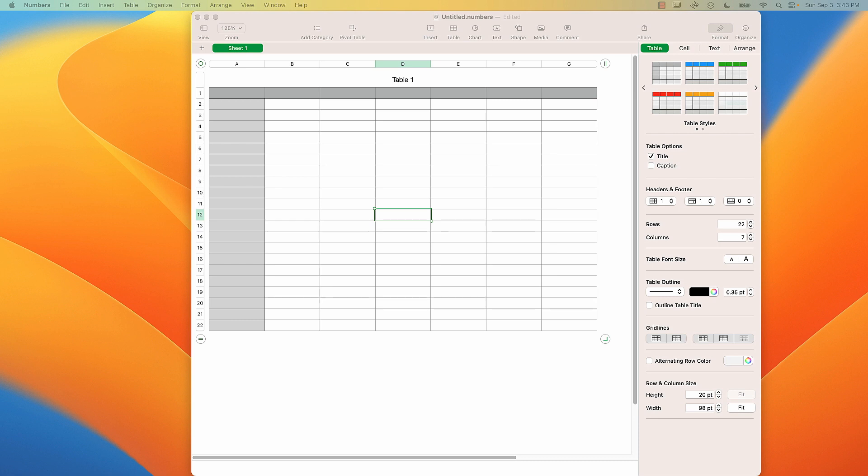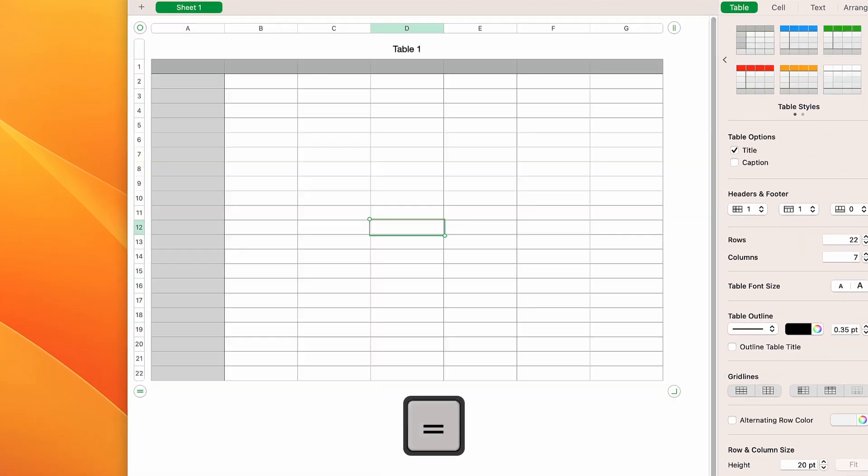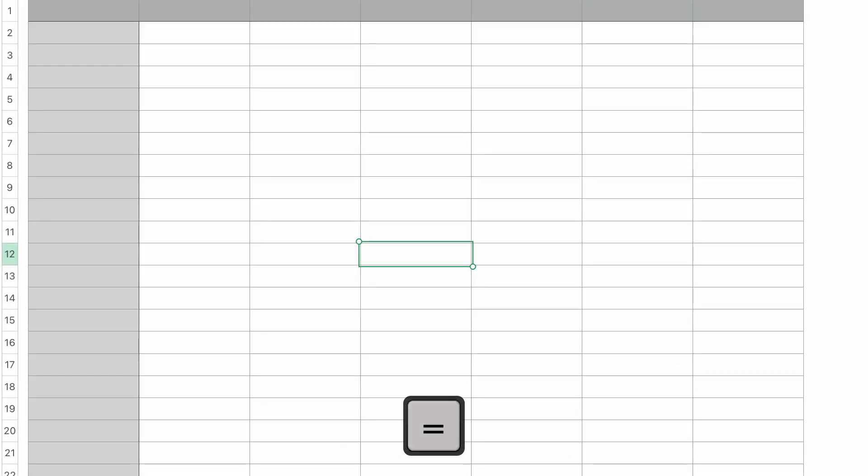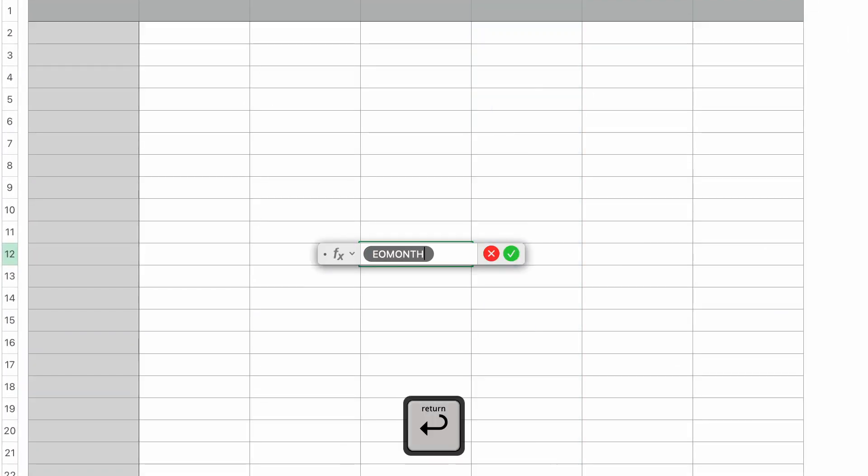I already have a blank numbers document open and a cell selected. So I'm just going to type in the equal sign to bring up the formula editor. I'll type in EOMONTH and press tab or return.